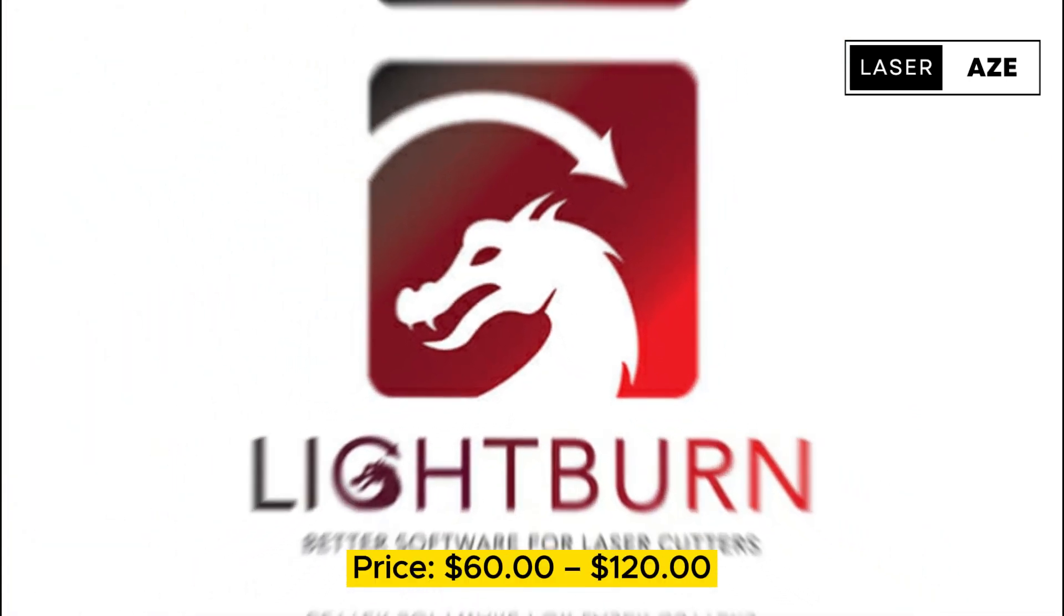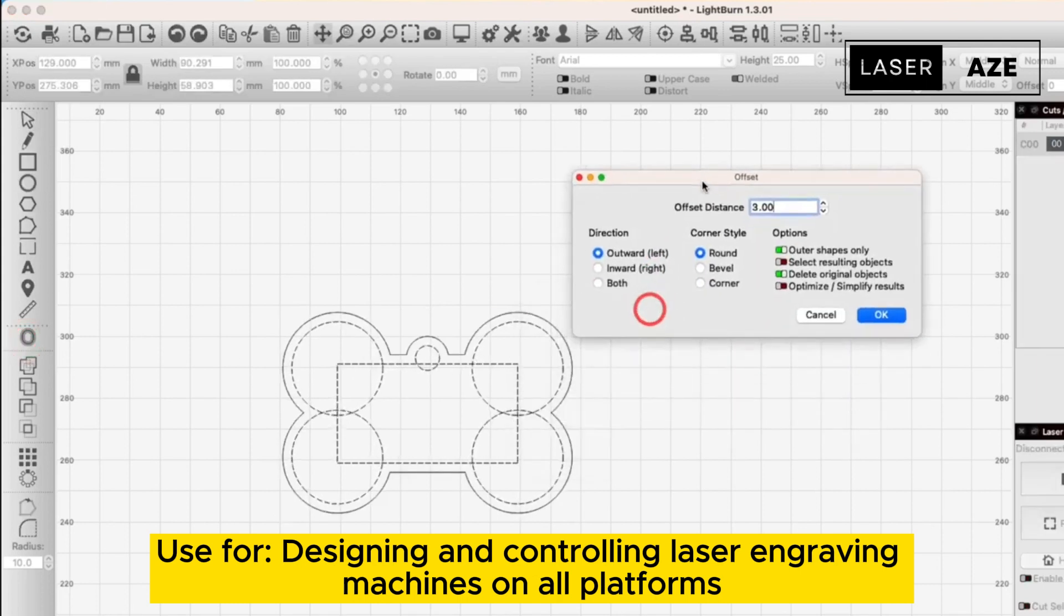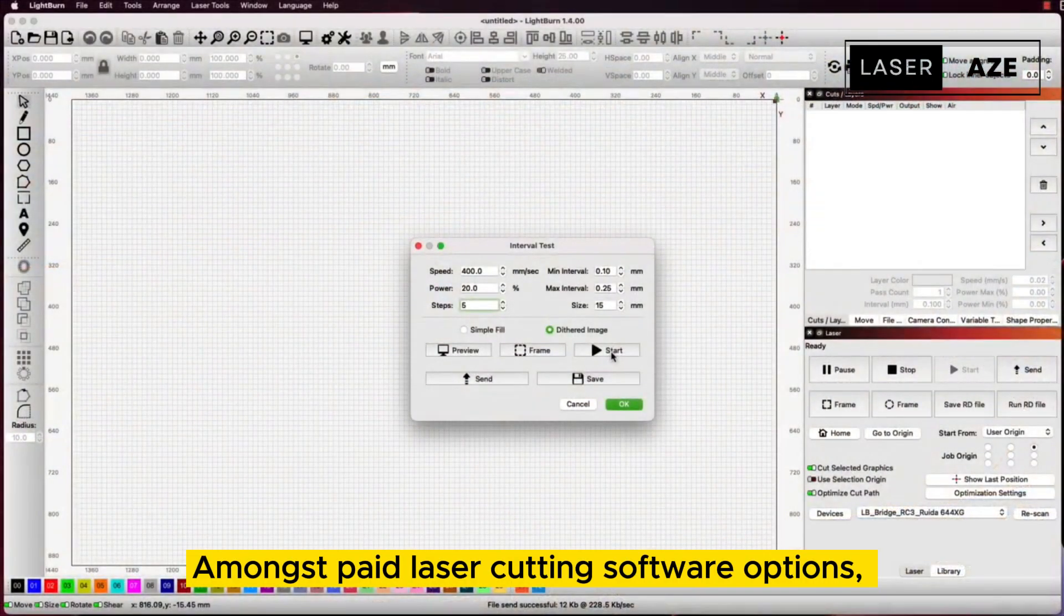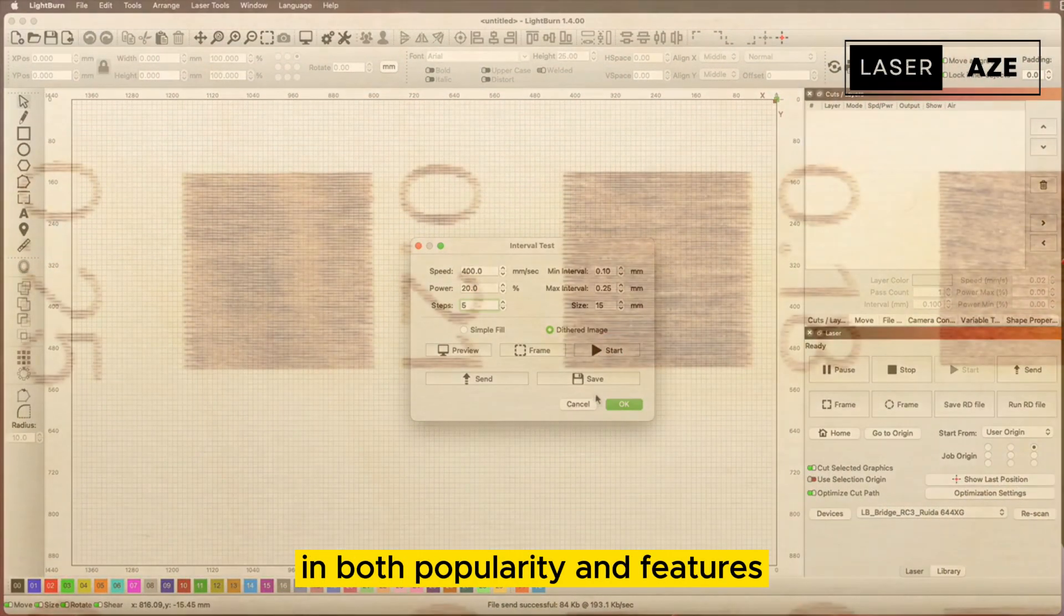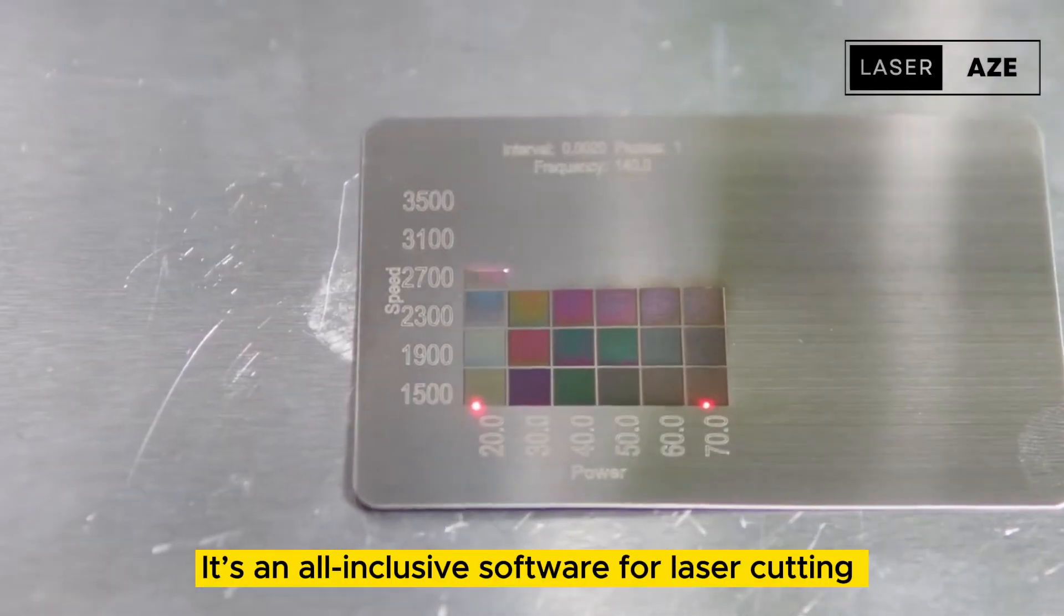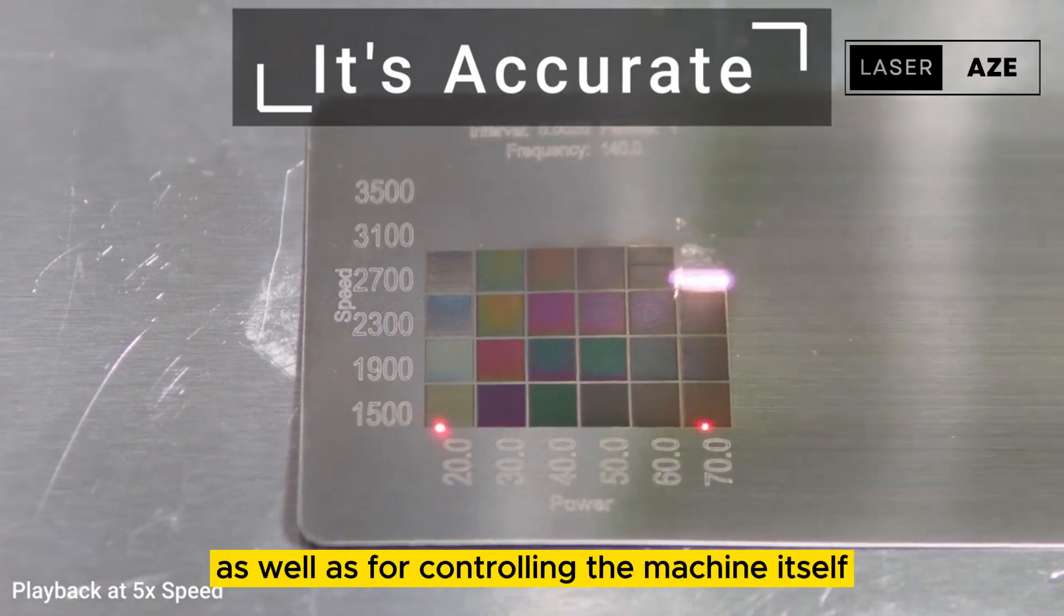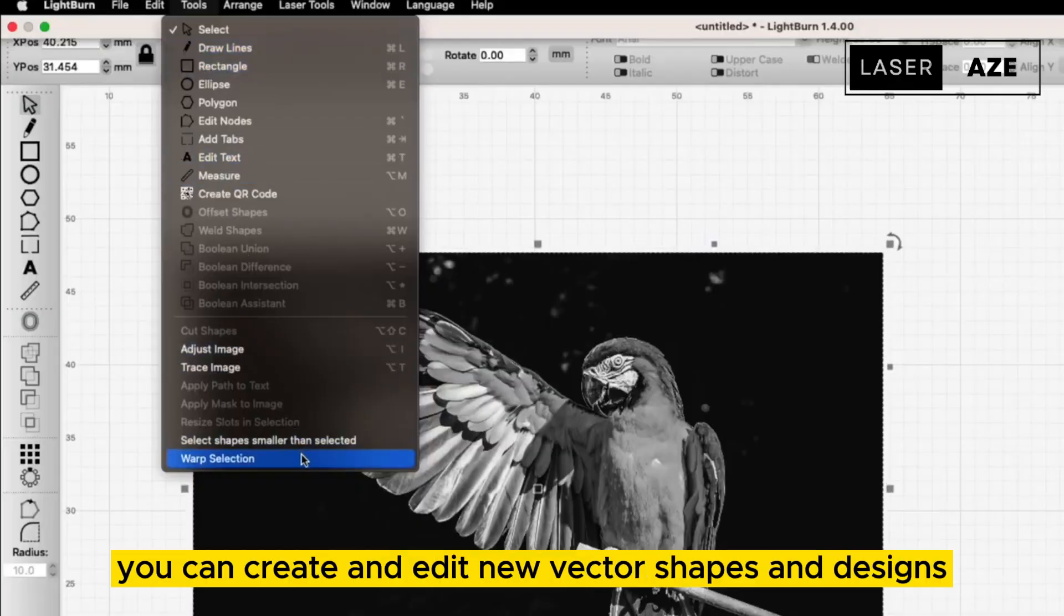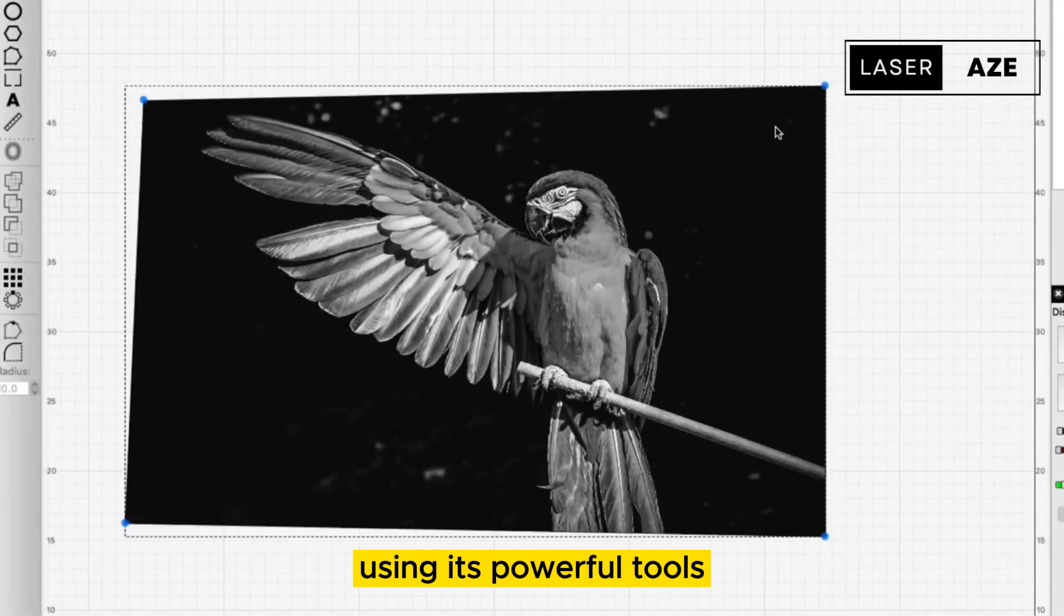LightBurn, price $60 to $120, use for designing and controlling laser engraving machines on all platforms. Amongst paid laser cutting software options, LightBurn ranks on the top in both popularity and features. It's an all-inclusive software for laser cutting that lets you design and prepare your files for laser cutting as well as for controlling the machine itself. With LightBurn you can create and edit new vector shapes and designs using its powerful tools.